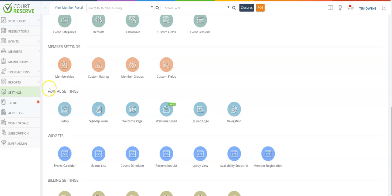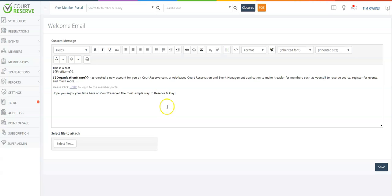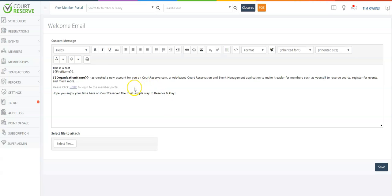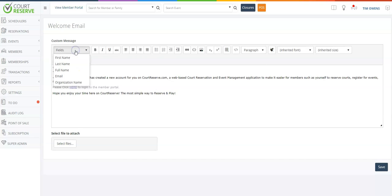So you will come out to portal settings and the welcome email button. This has lots of room for creativity. First I want to show you that here you can actually insert fields.